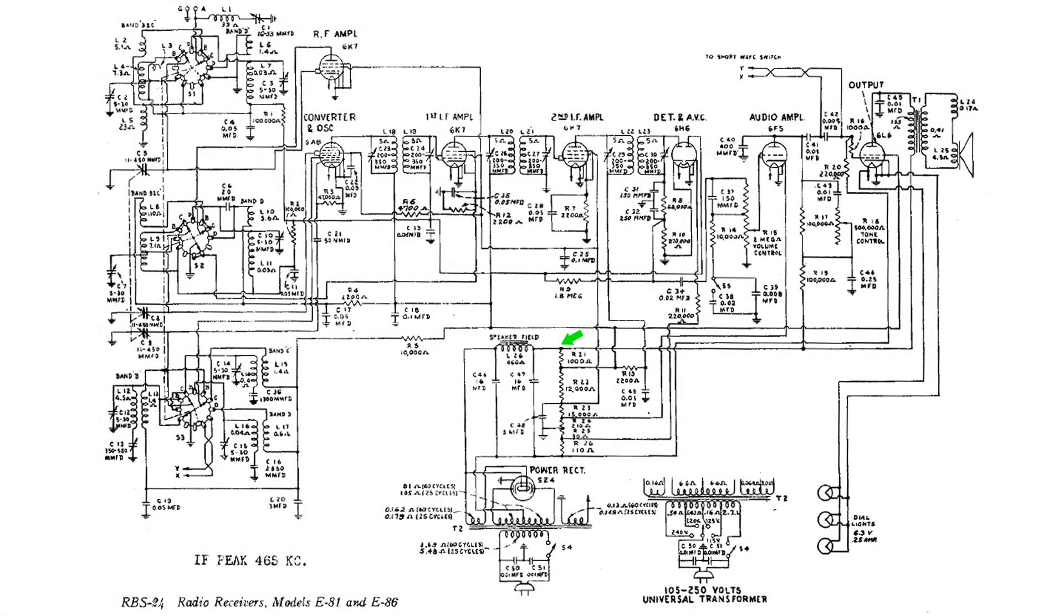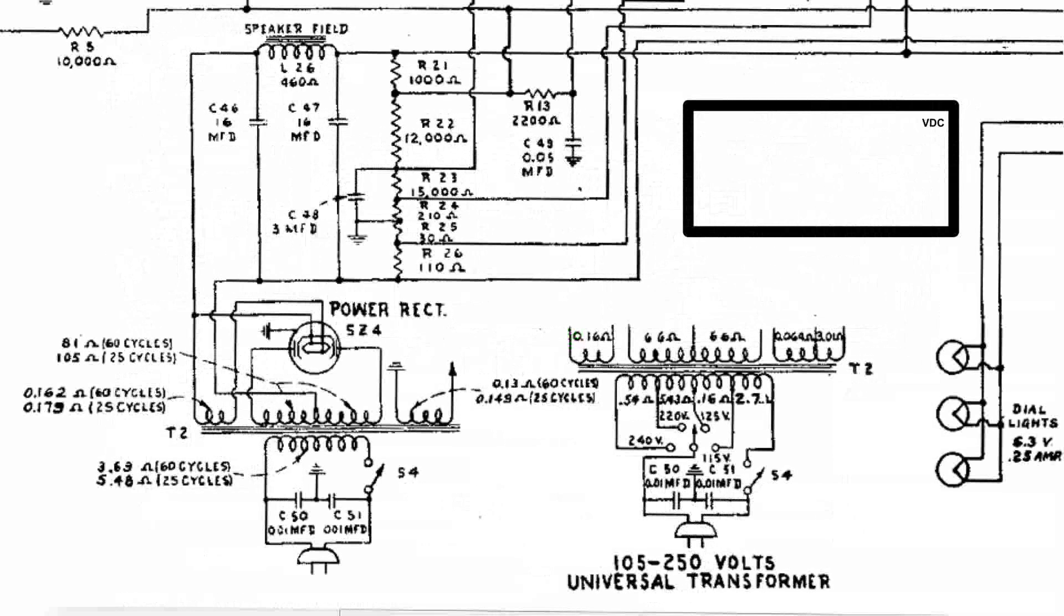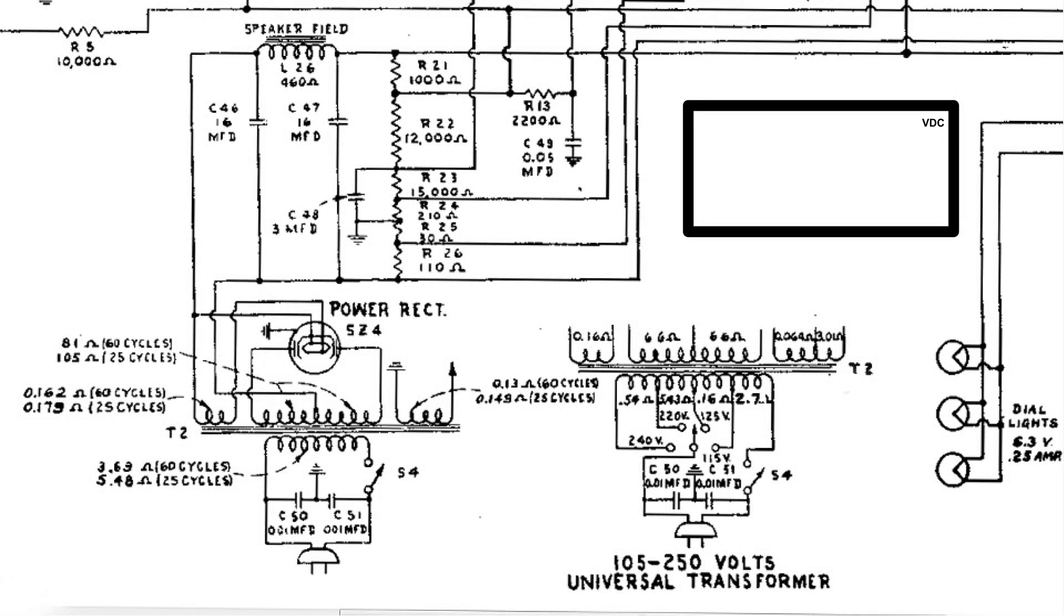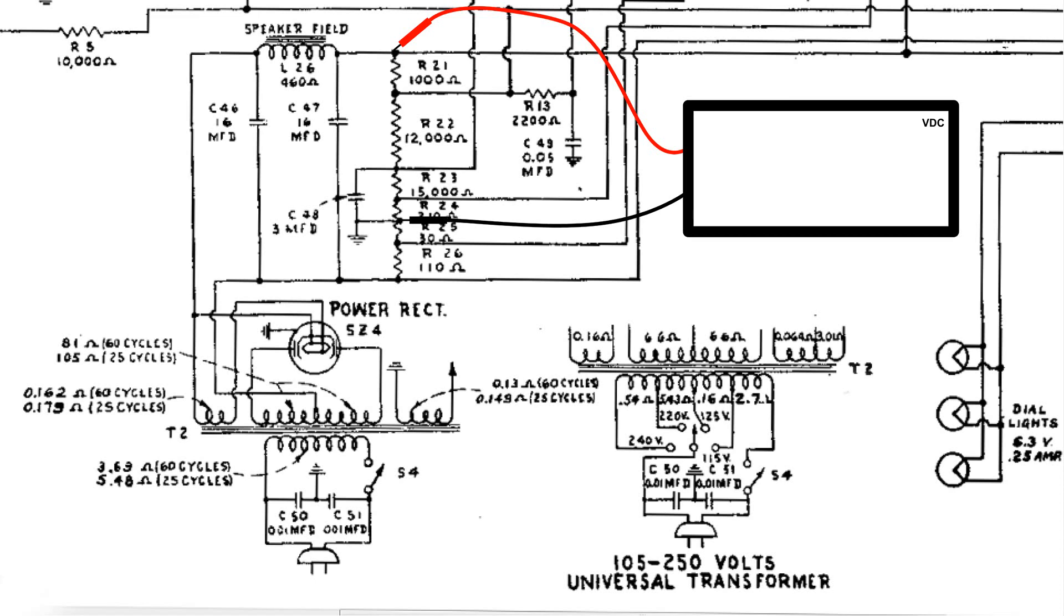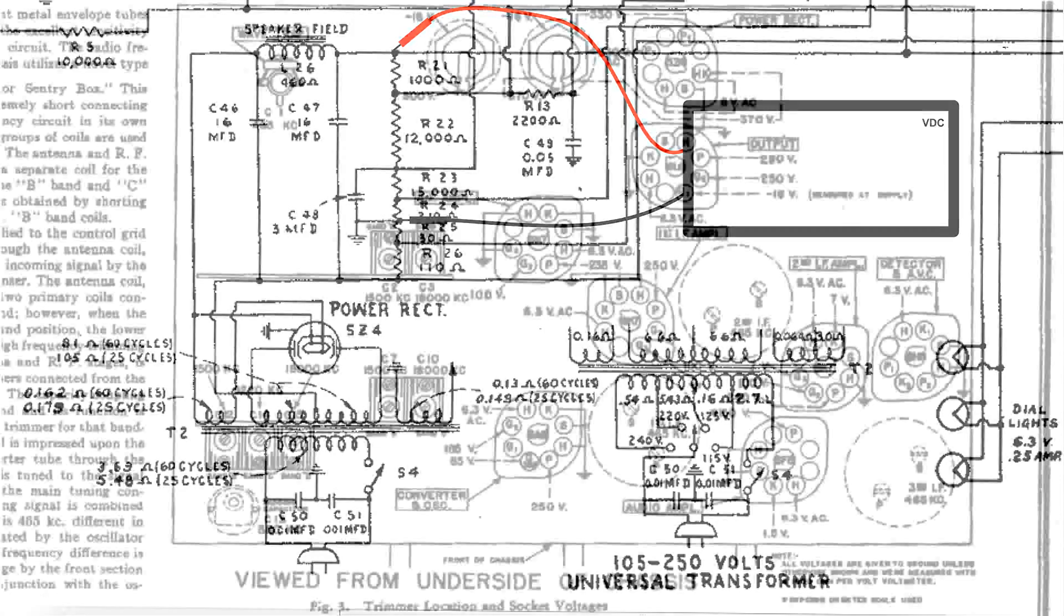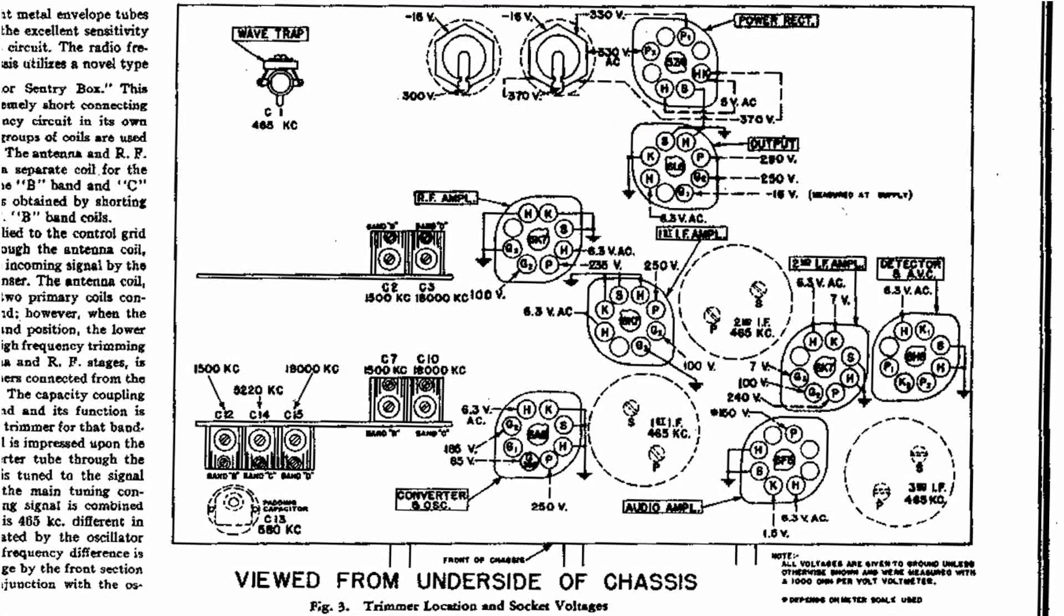Here's a close-up of the power supply. What we're interested in is what should this read with the negative on chassis ground and the positive lead at the top of our C21.